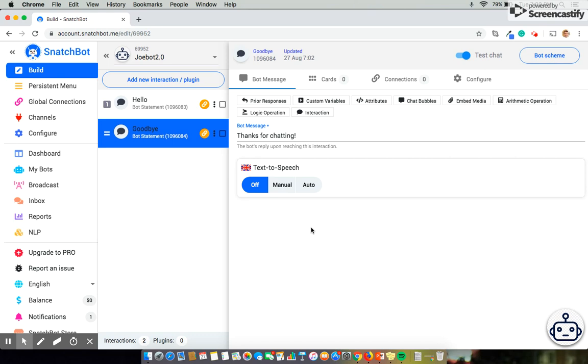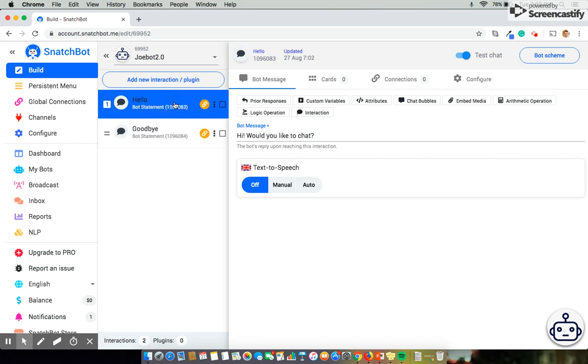However what we need to do is actually link them together because that's really what we're looking for in a chatbot: to have one piece of text or media or function be triggered by the input of how someone responded to a previous one. So to do that we're going to first go back and start with the statement that you want to trigger the next statement. And from there you're going to select the connection button which as you can see now hello currently has no connections.